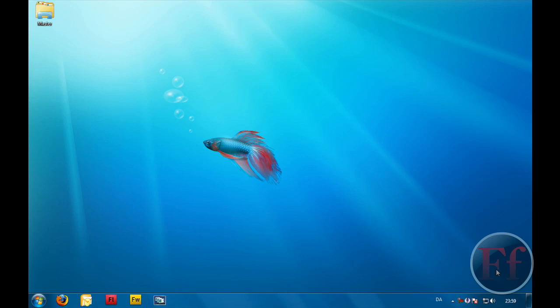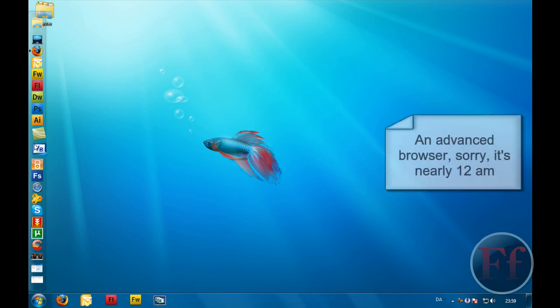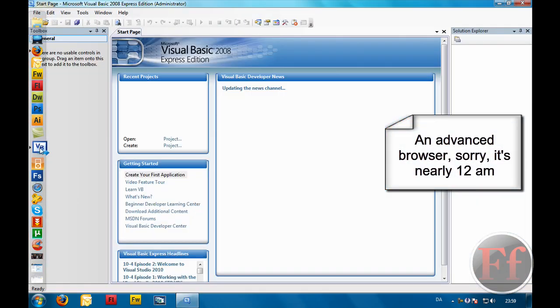Hey guys, today I'm going to show you how you can make a basic and very simple web browser in Visual Basic. You can also use Visual Studio for this, and it doesn't take much time — really simple. If you want to make a basic one, I'm also going to make a video on that really soon.